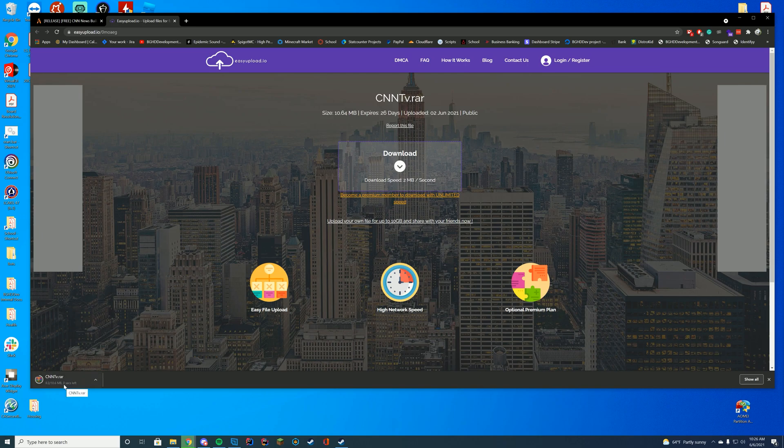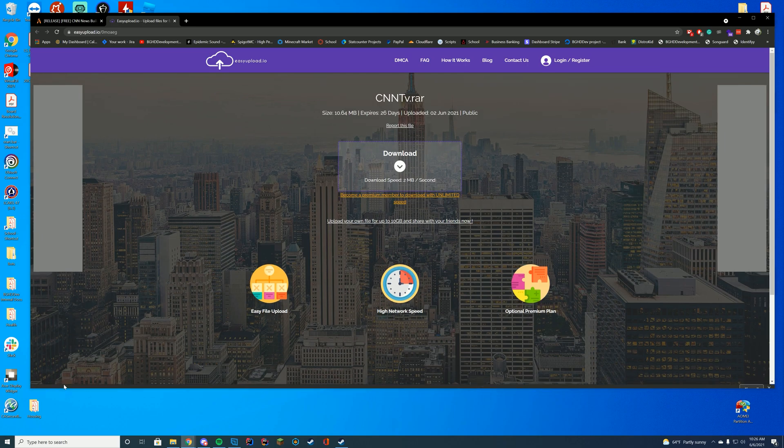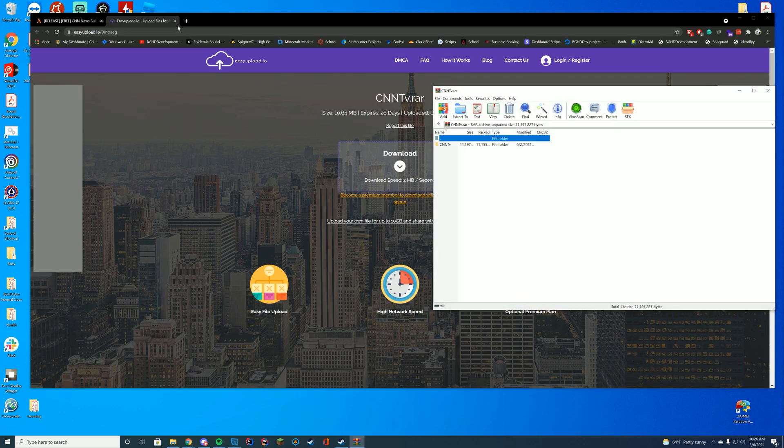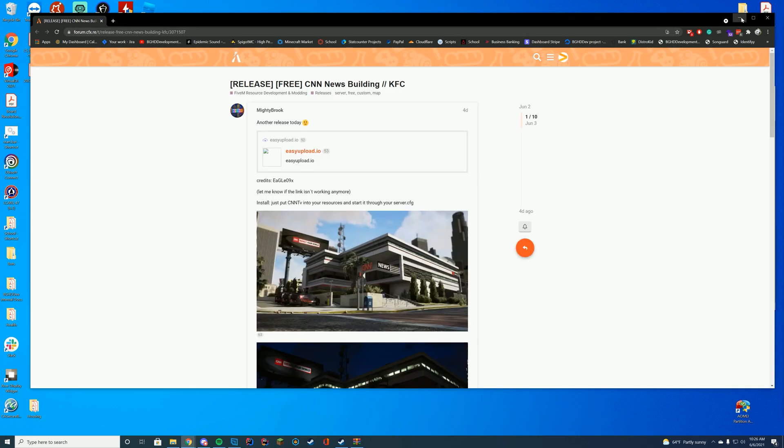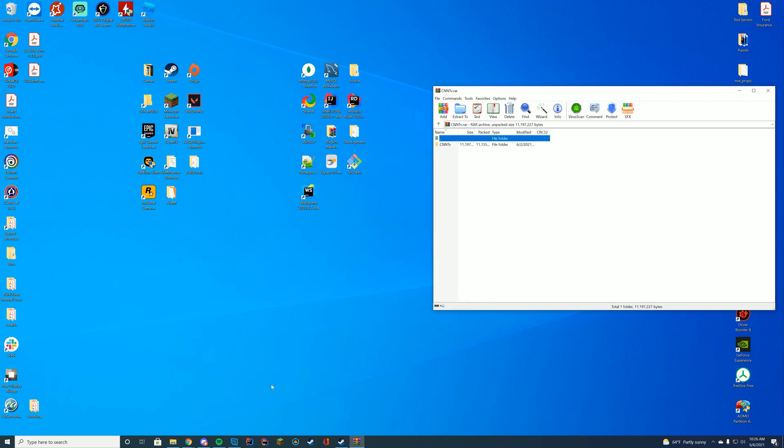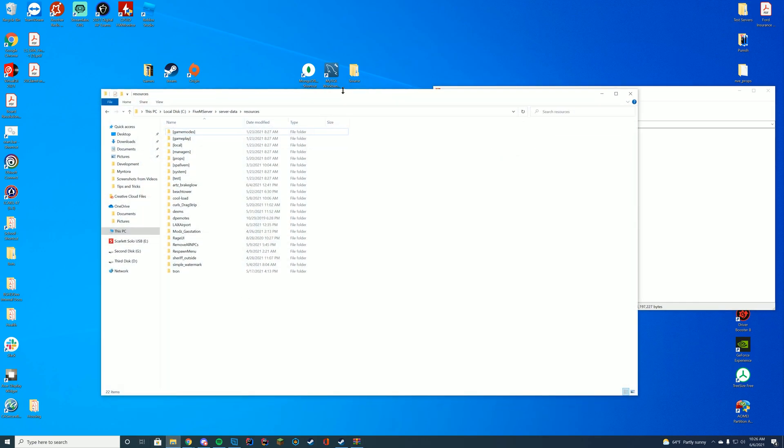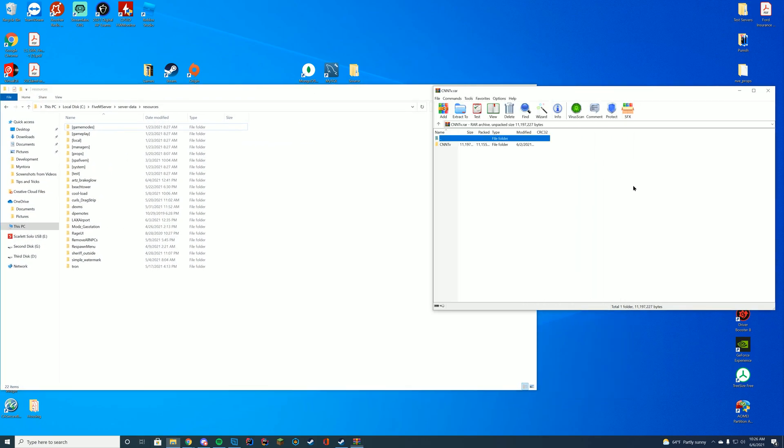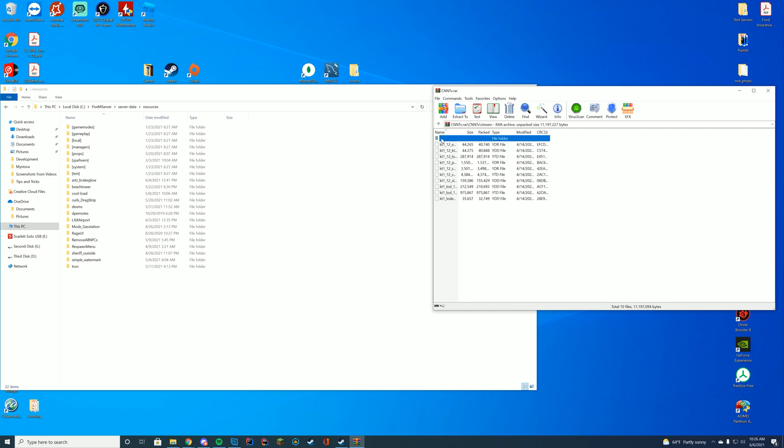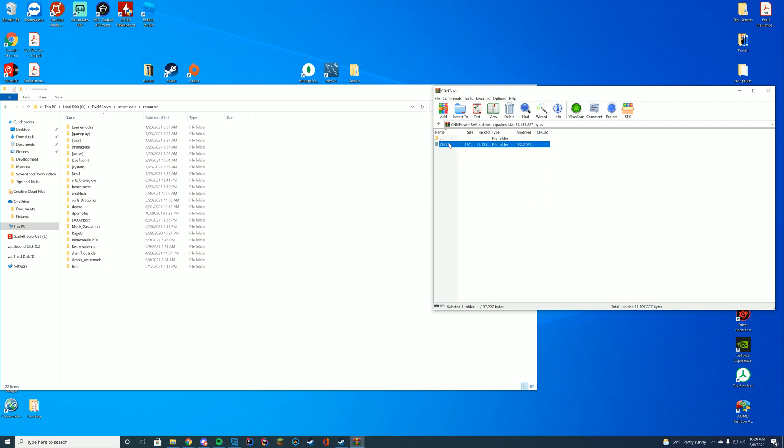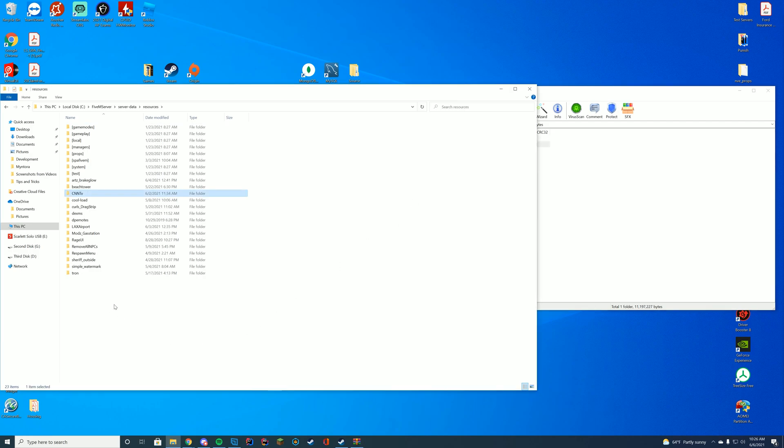Then we can go ahead and just open up the CNN TV folder. We're going to open this up with WinRAR, WinZip, 7Zip, whatever you open it up with. In here, you can see you have the stream folder and your resource.lula file. All you have to do to install this is drag the CNN TV folder into your resources folder.